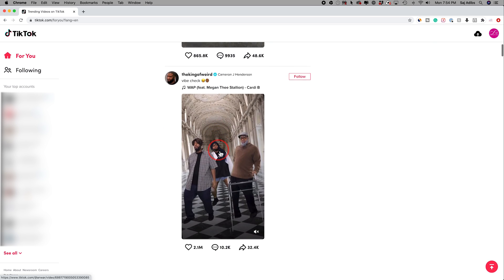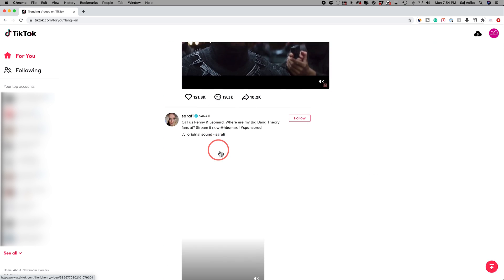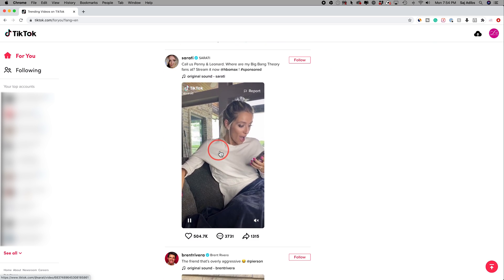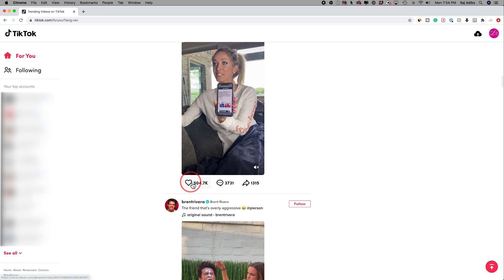Once you log in, you're going to have the same exact viewing process as you would on the TikTok mobile app.